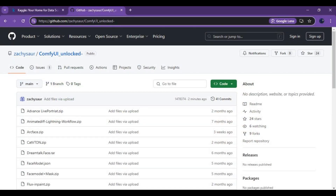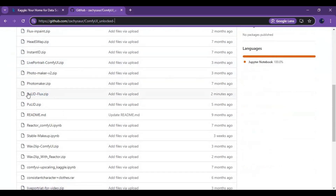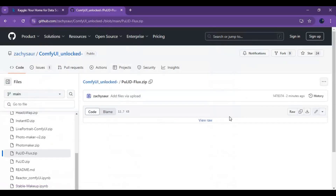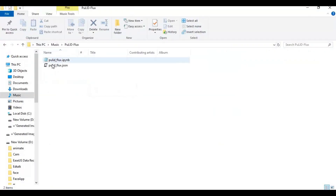Click on the GitHub link in my description to download the PuLID Flux notebook for ComfyUI on Kaggle. On that page you will see a PuLID Flux zip file — click on it and download it. After downloading, extract it. You will have one JSON file and one notebook.